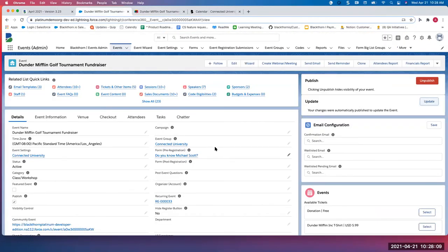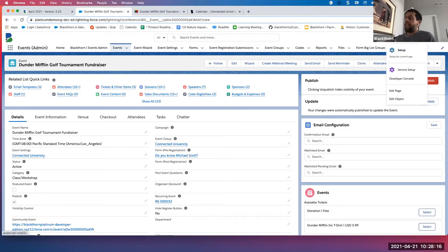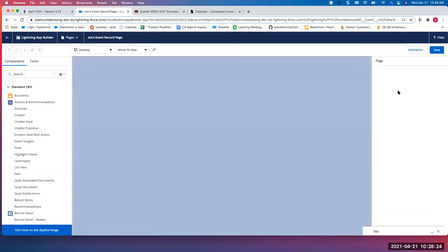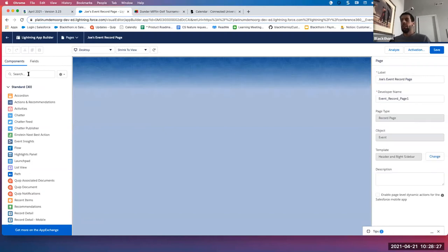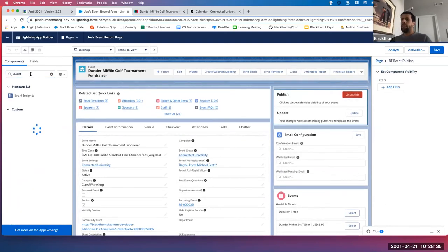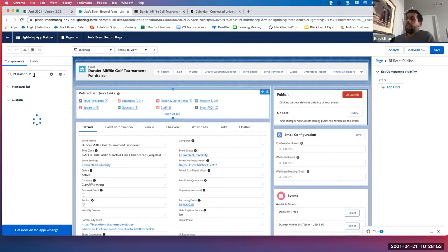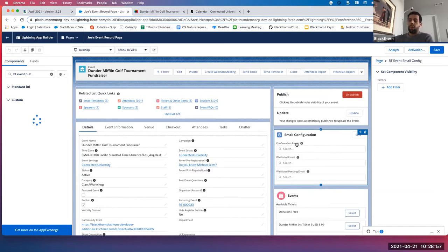Attendee: That's great. How did you get that to show up? Adam: Great question. On your layout, you want to have a system admin go in and modify the back office setting — click edit page. This will update your Lightning page layout. Let's search for 'event' — BT Event Publish — and once you search for that, it should pop up and you can drag that component onto your layout. Same thing with the new email configuration component I'll walk through shortly — that will also need to be added to your page layout.